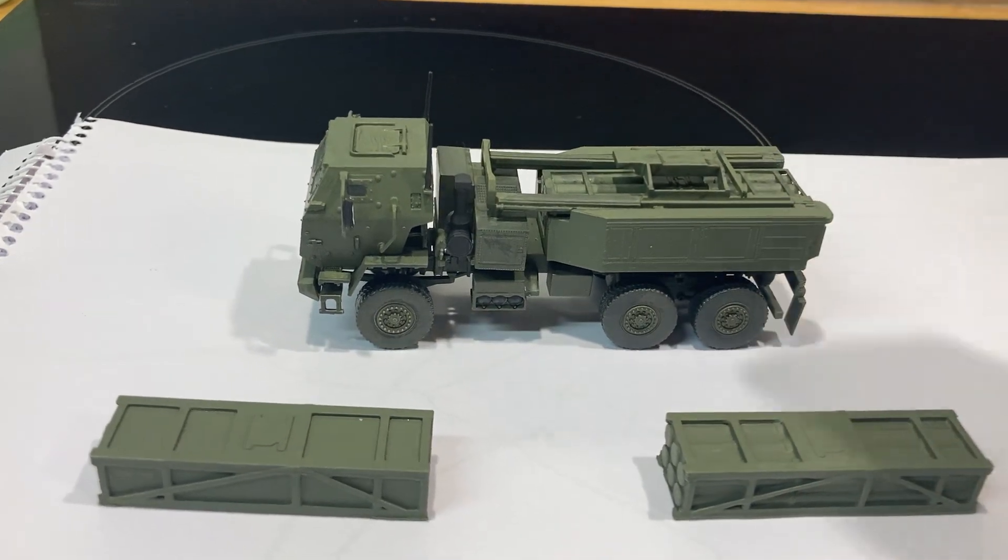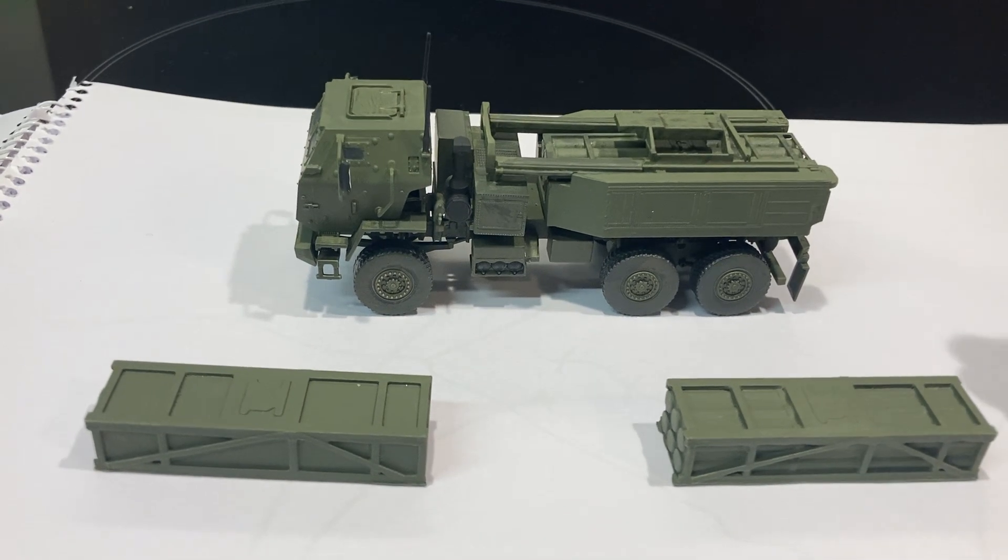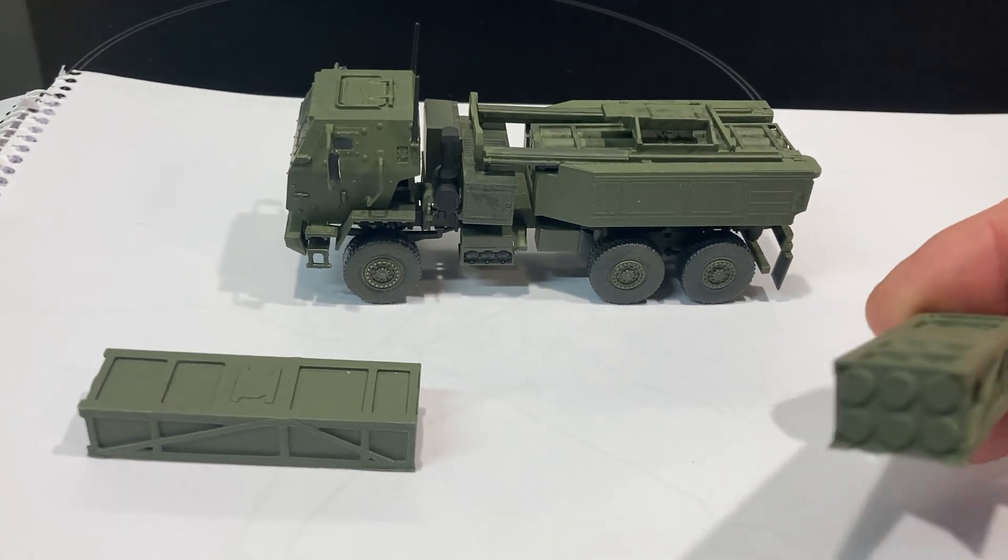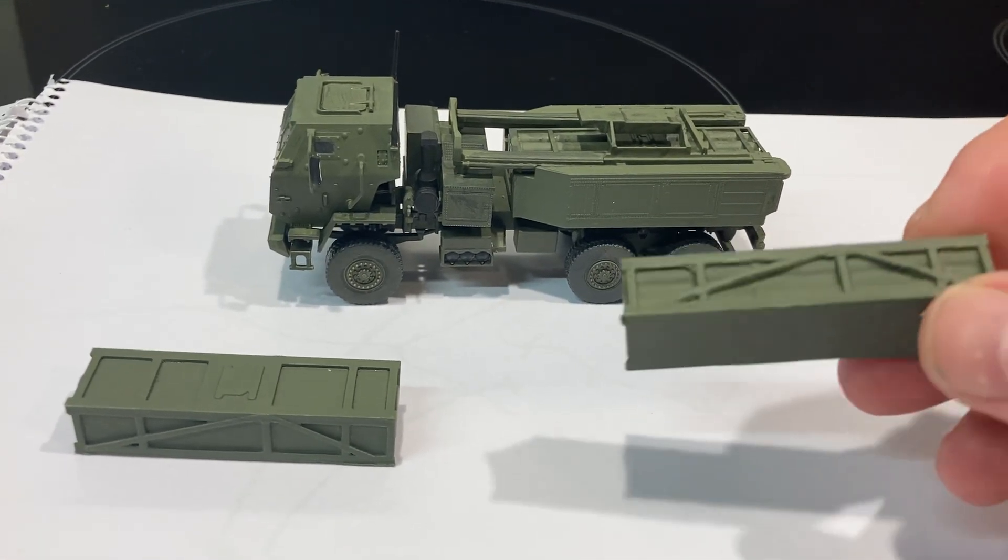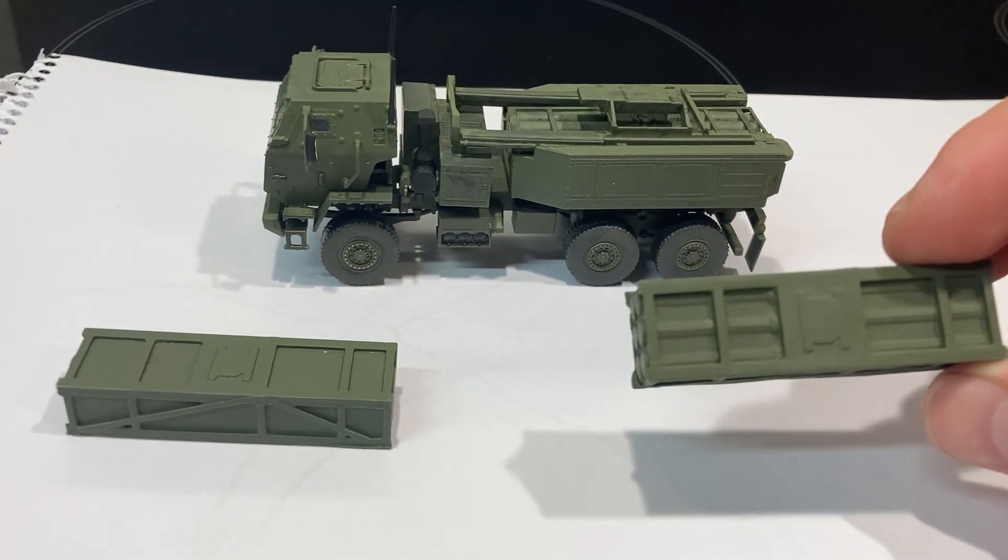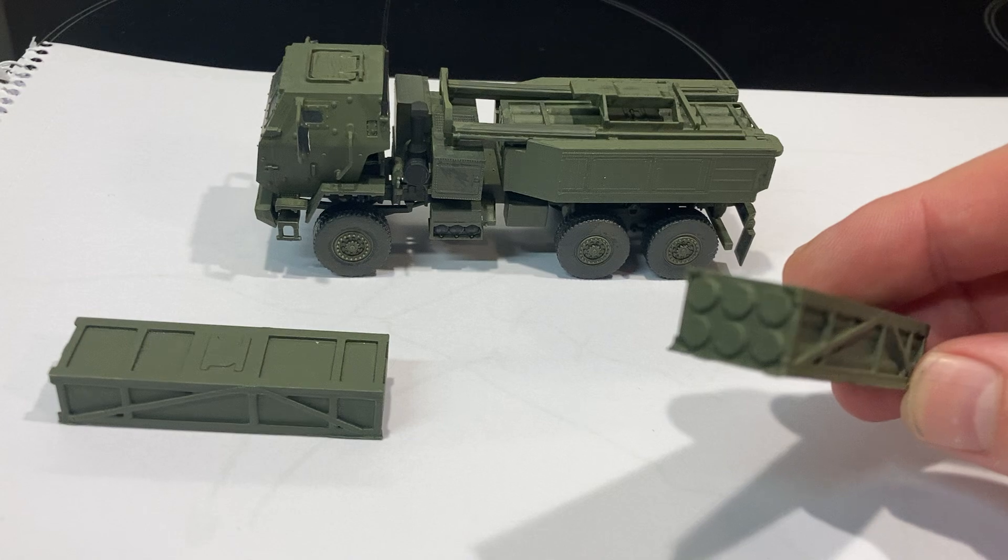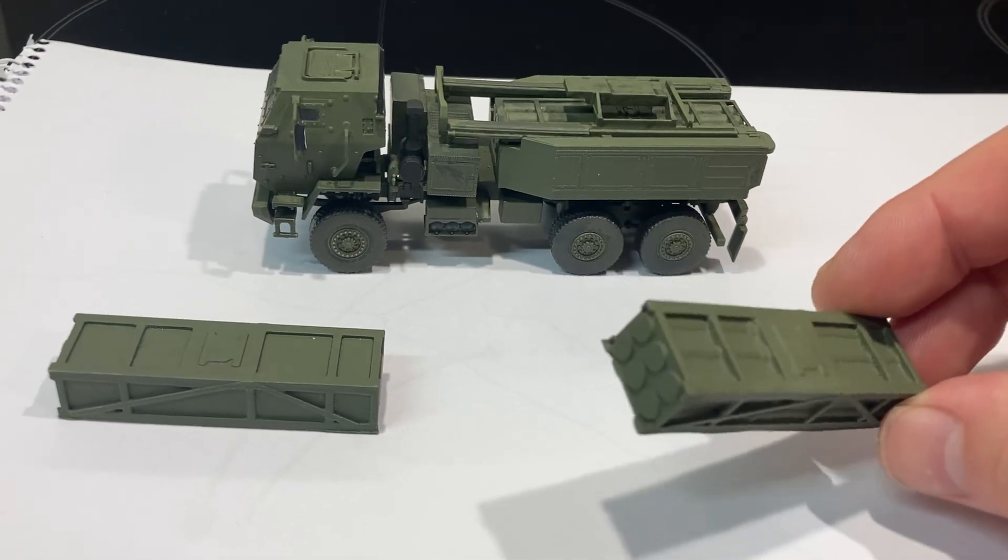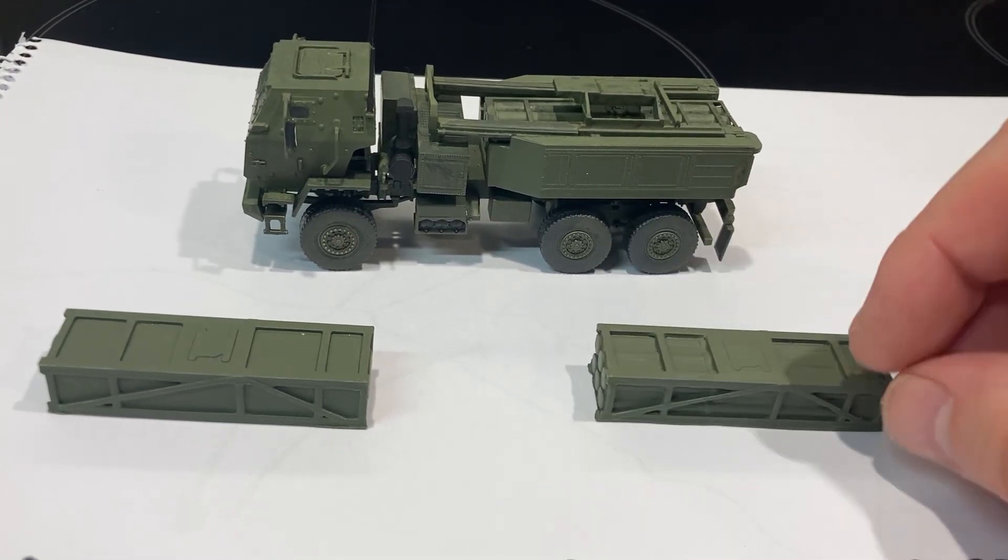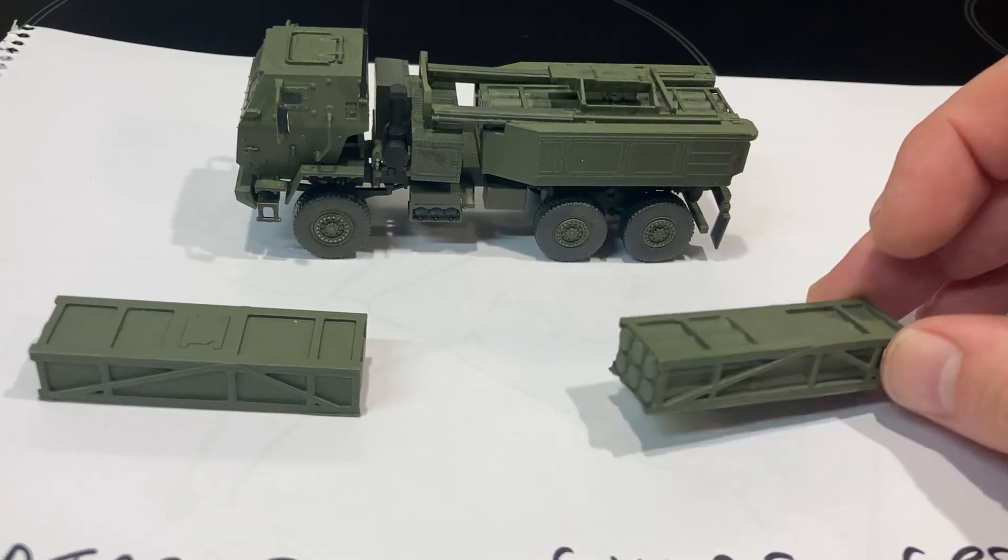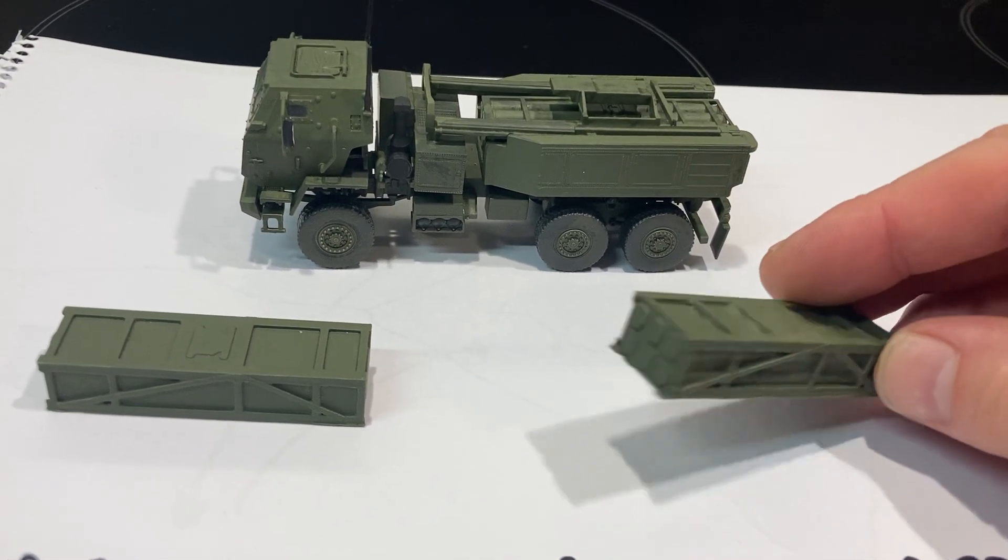I've done mine in the transport configuration, but you can do it with the launcher up. And this is a spare round from Butler's Printed Models. These are the six-tube ones which would be your GMLRS, or Guided Multiple Launch Rocket System, or MLRS rounds. For the unguided ones, there's cluster munitions and high explosive. They use GPS for guided ones. Small diameter bombs as well come out the six one.